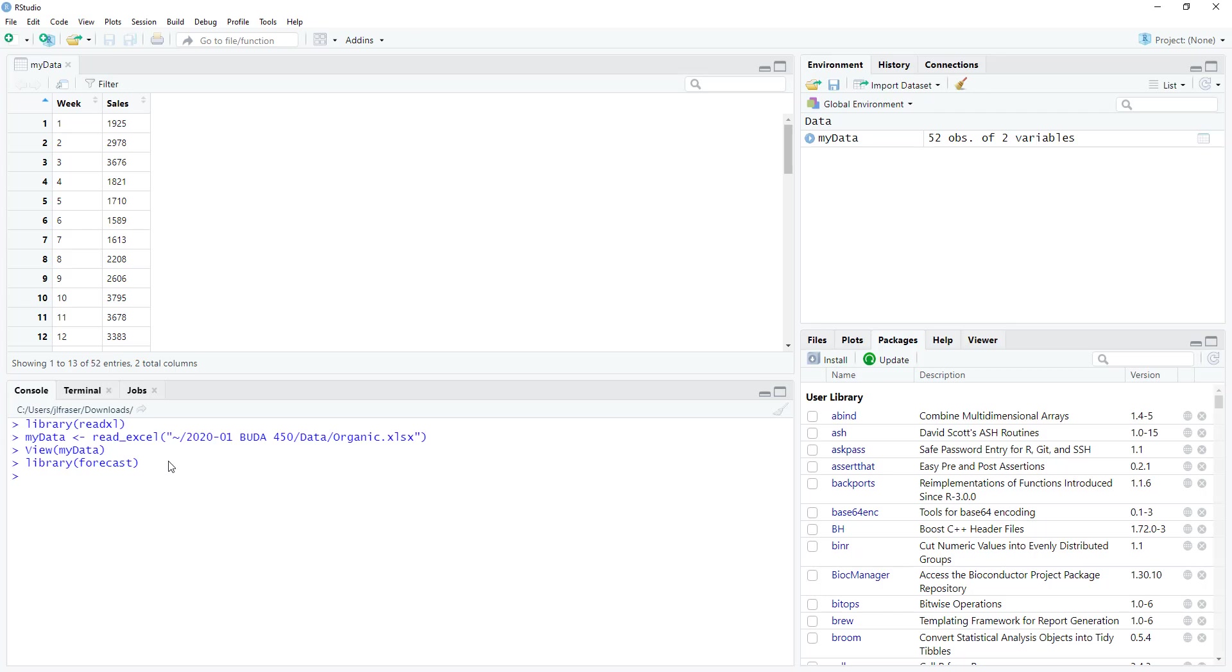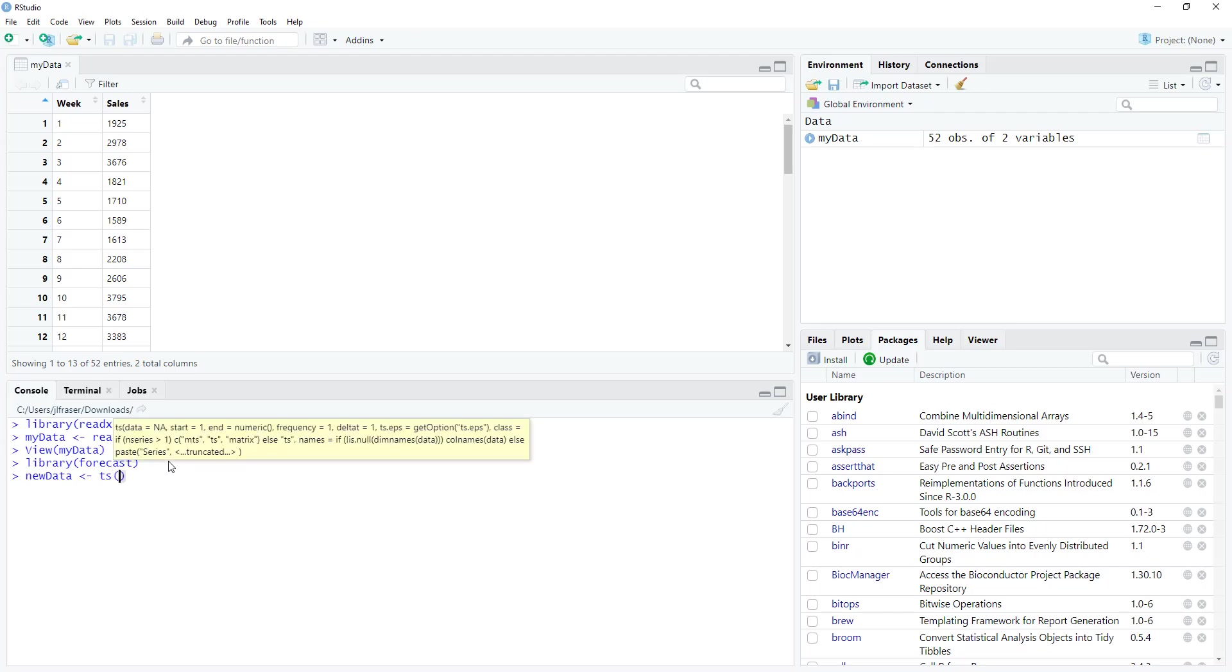So the first thing we want to do is create a time series object and we're going to call it new data. So our object is new data. And we're going to use the ts function, ts for time series. I think it's pretty intuitive. You may get used to it, you may not. You can always come back here to jog your memory. So we're going to refer to the sales data in our organic data set.